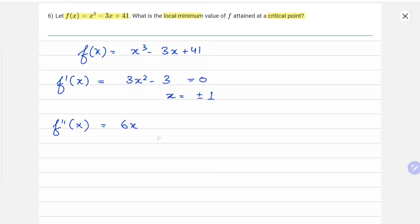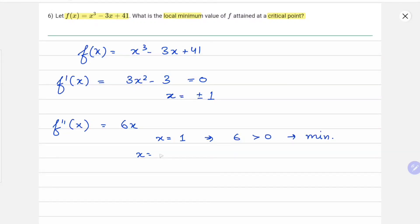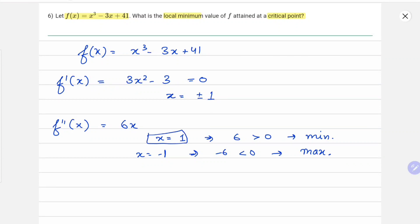At x = 1, f''(1) = 6, which is greater than 0, so this becomes a minima. At x = -1, f''(-1) = -6, which is less than 0, so this becomes a maxima. So our minima point is x = 1.